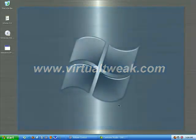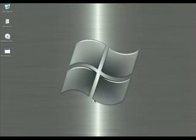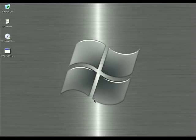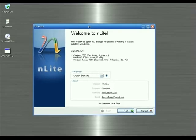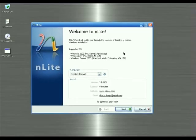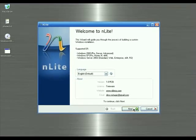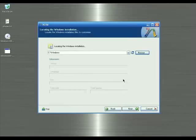Welcome to our show. I'm going to show you how to customize your Windows XP installation disc. I'm going to use a software called nLite. Download and install nLite — you can find the software link in my web blog at virtualtweak.com.